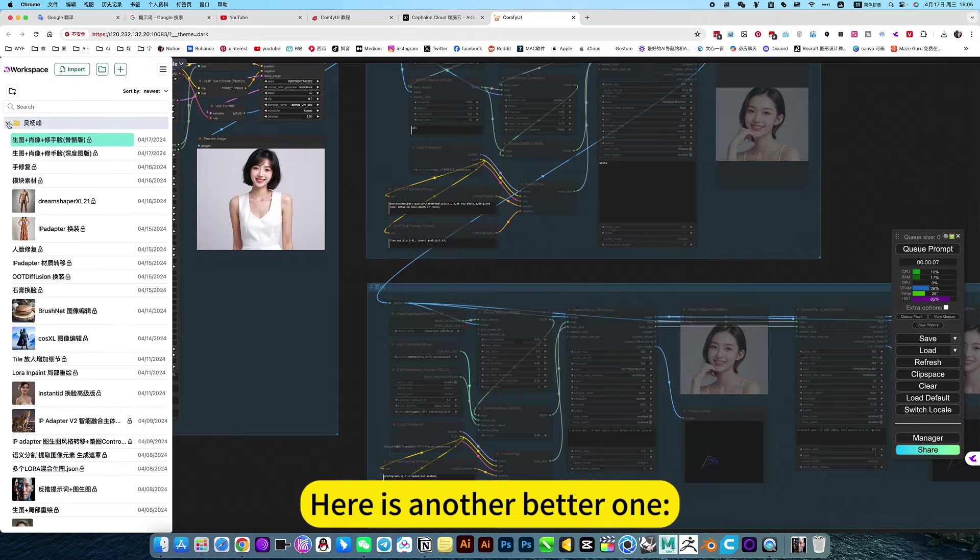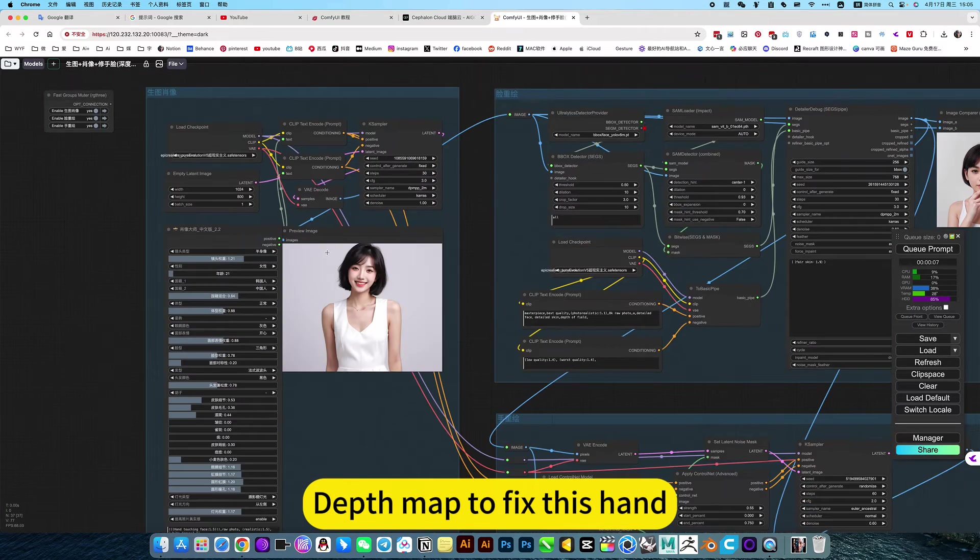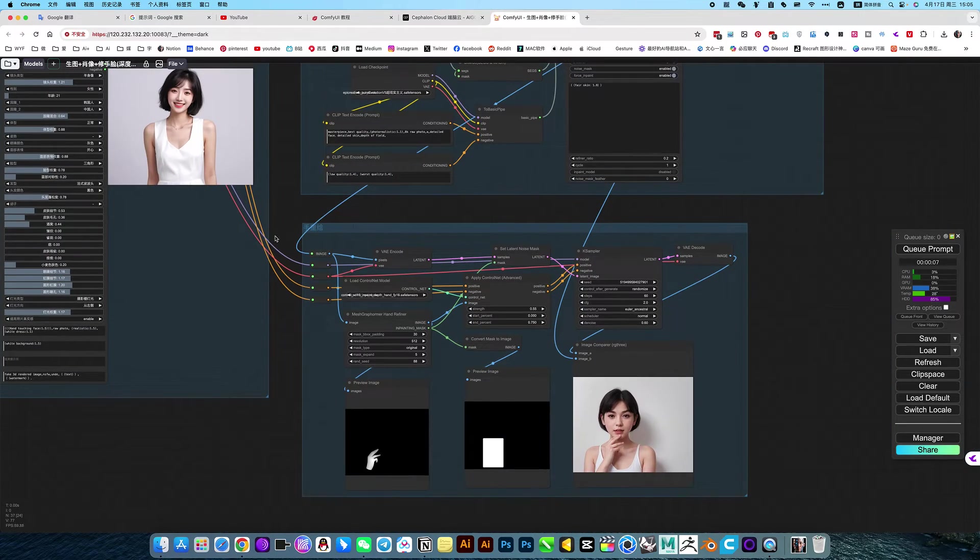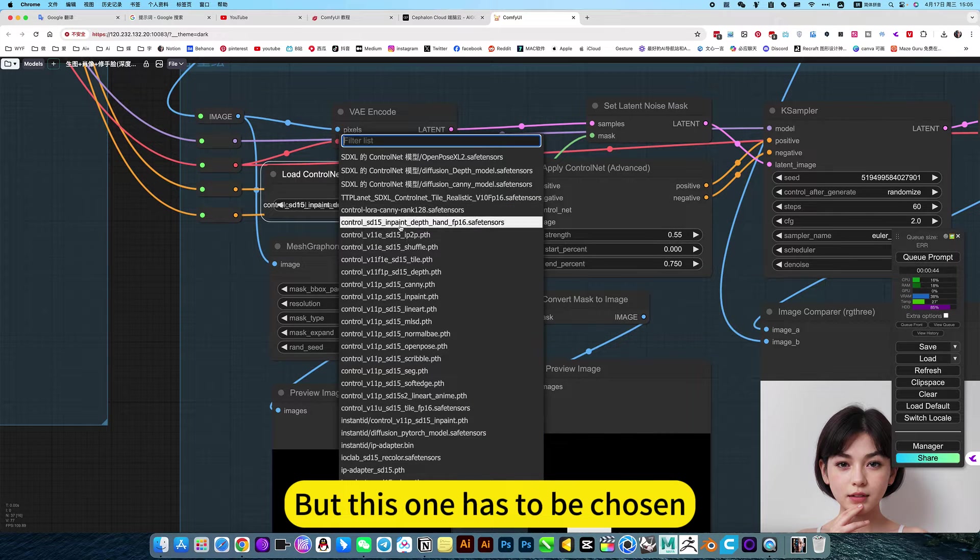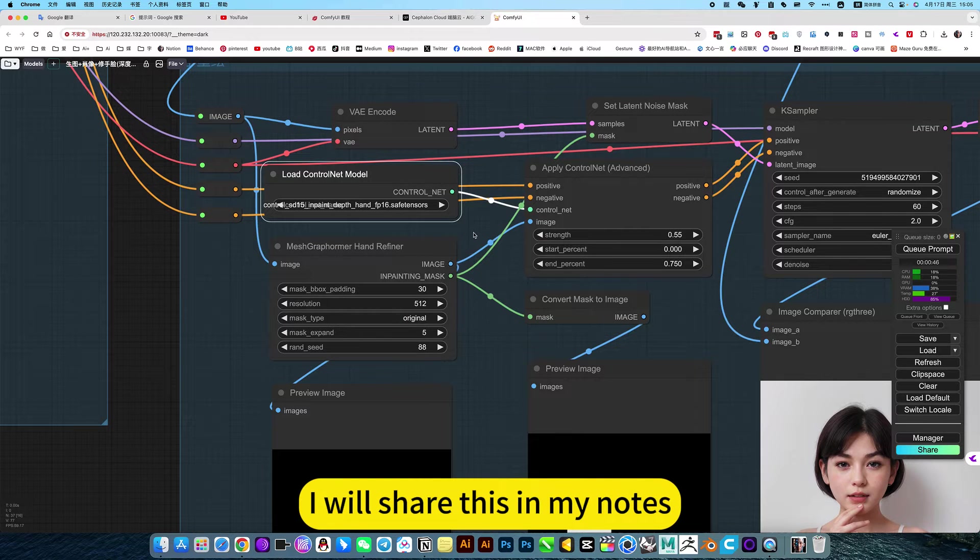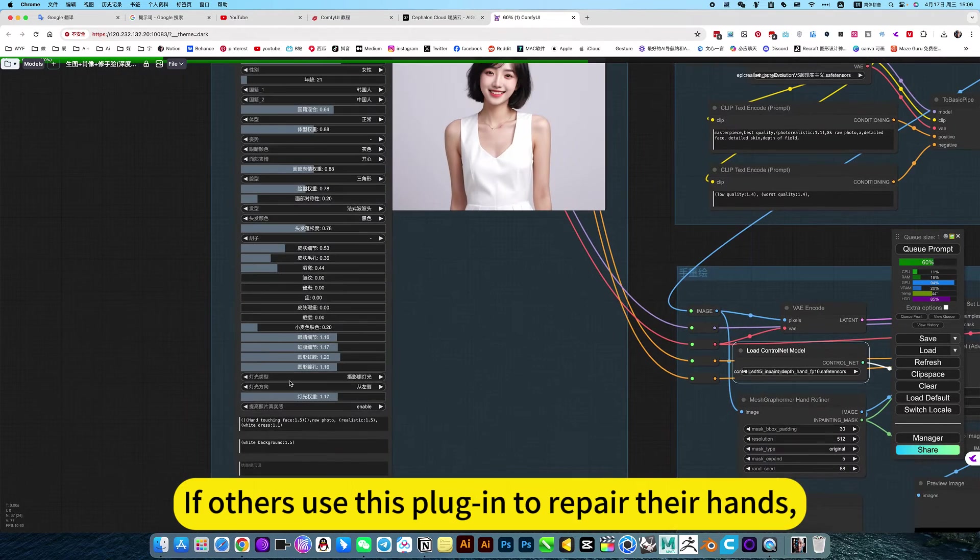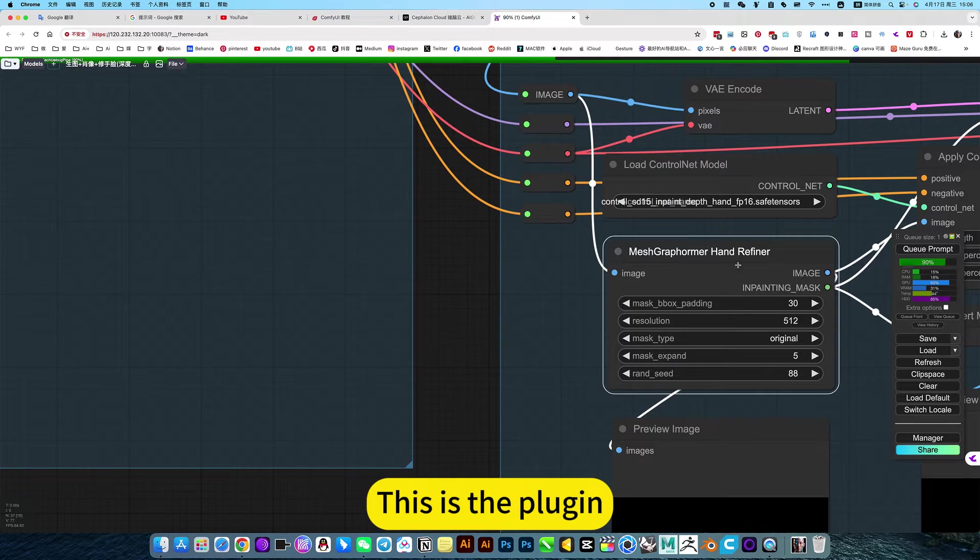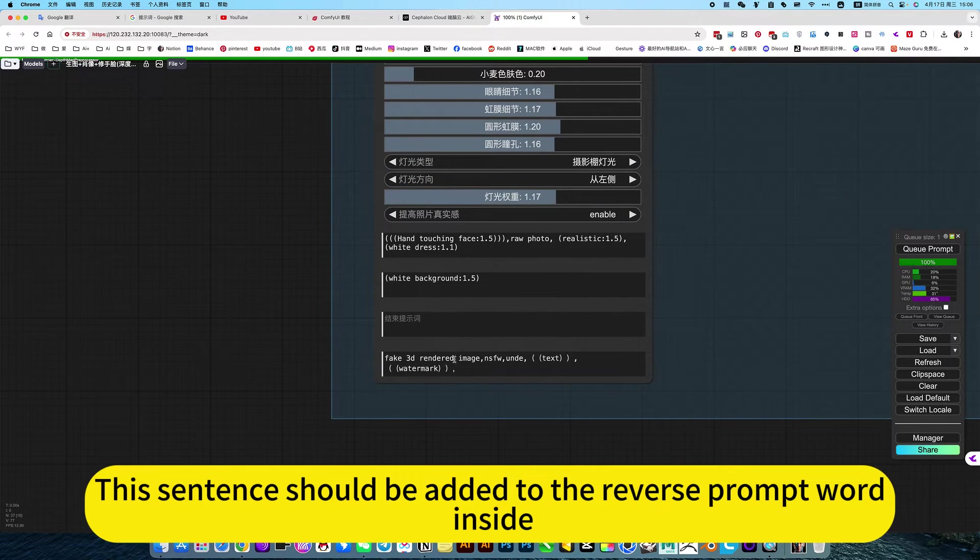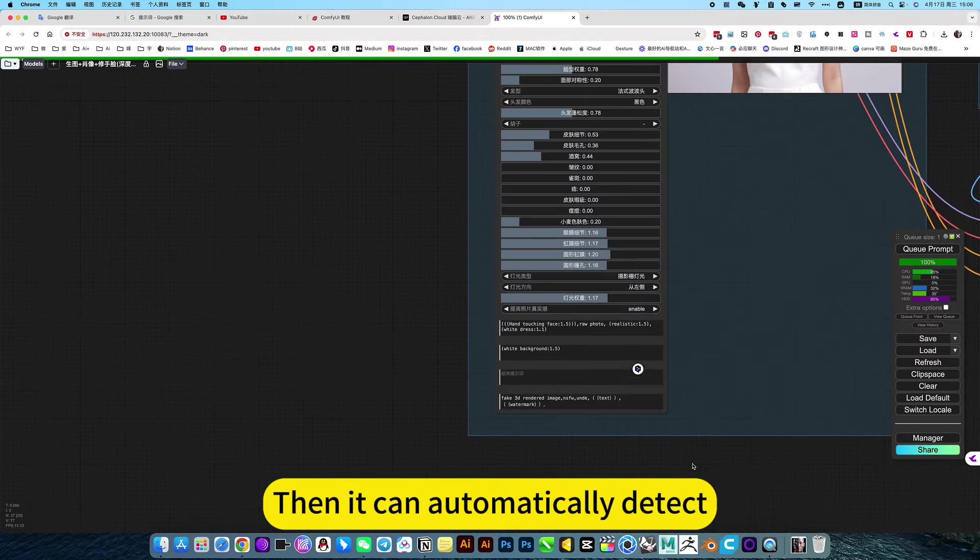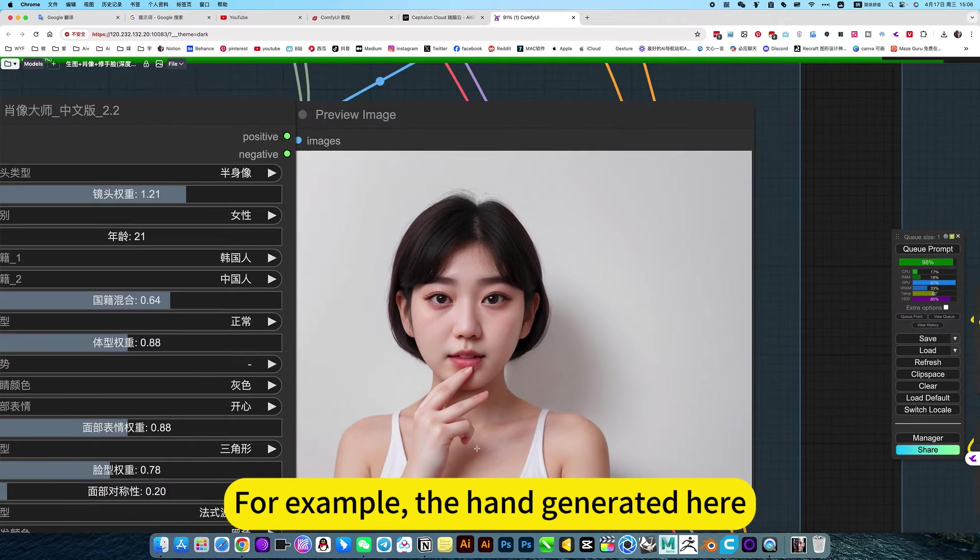Here is another better one. Depth map to fix this hand. This place is different. I think this is more powerful. But this one has to be chosen. This model of this hand repair. I will share this in my notes. Everyone can download. Just install according to the notes. Run this. If others use this plugin to repair their hands, this is the plugin. In addition to this model, it also has an important prompt word. This sentence should be added to the reverse prompt word inside. Send the end of 5, so this. Then it can automatically detect.